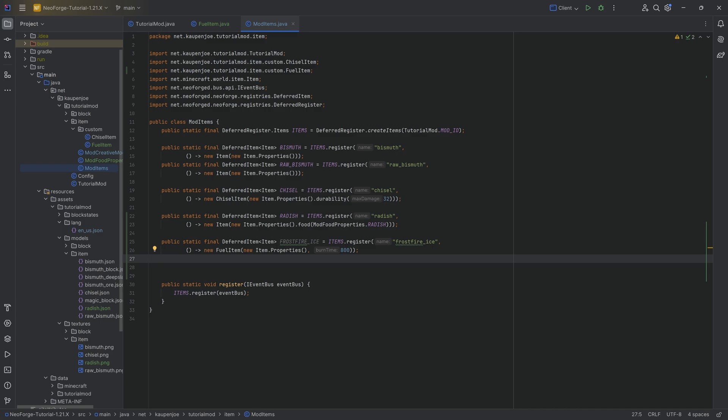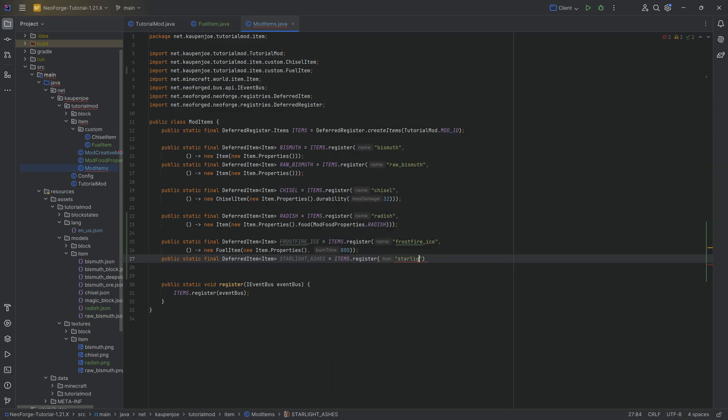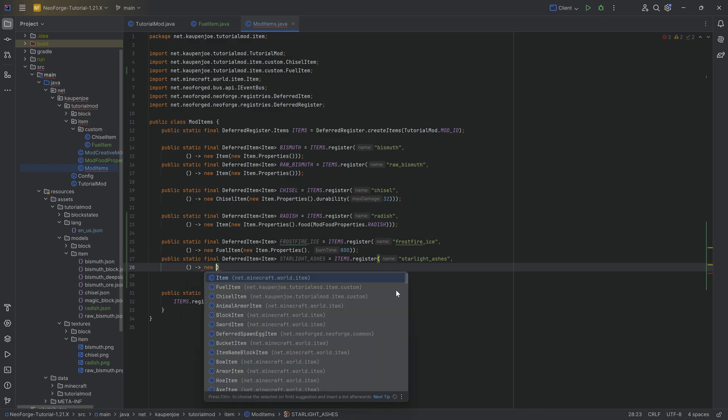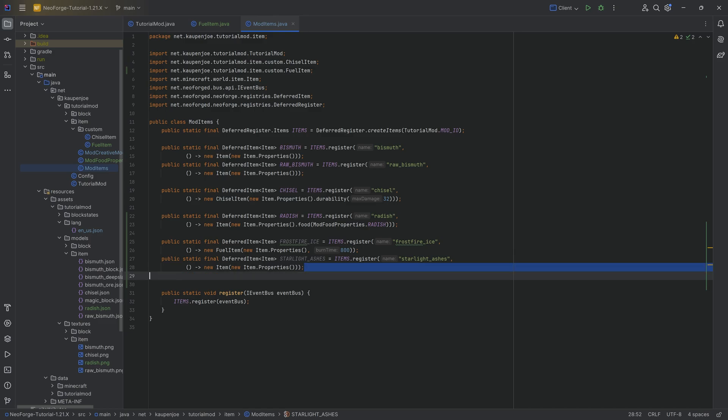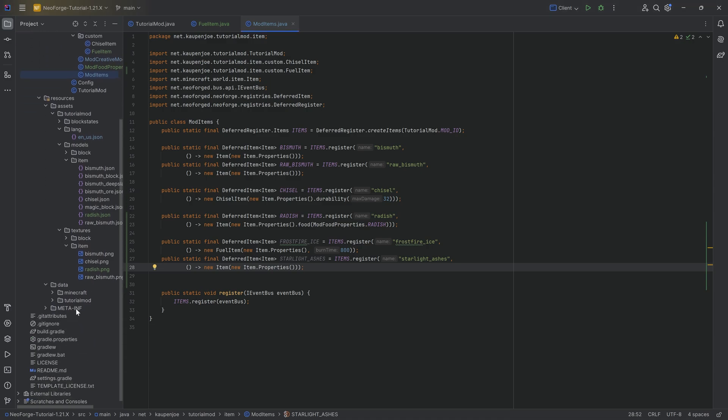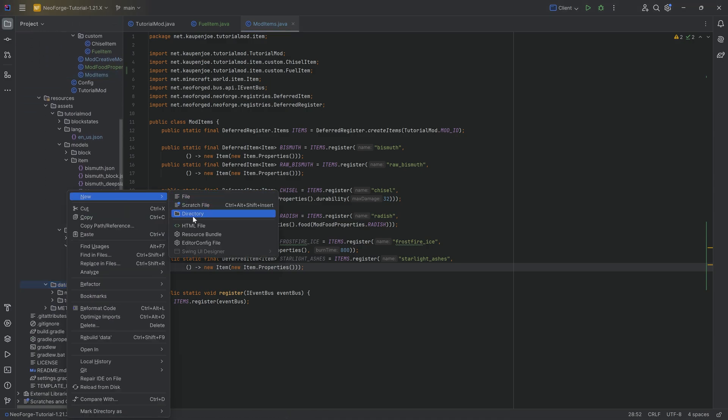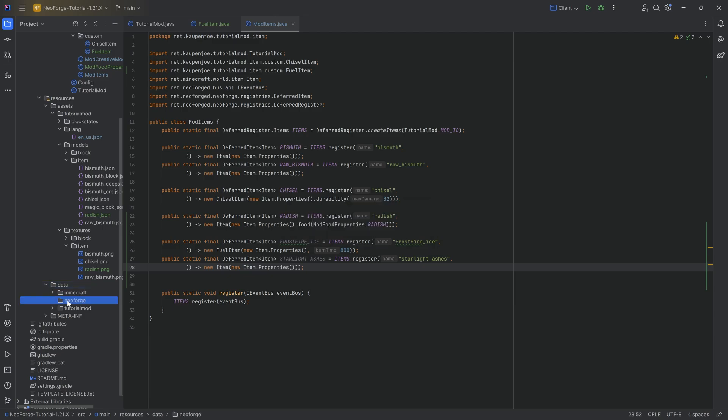But how can we do this a little bit differently? Well, the way to do that differently is literally just to add a normal item. We're going to do a public static final deferred item of type item and this is going to be our starlight underscore ashes equal to items that register, starlight underscore ashes, and this is going to be a new item, just a normal item with normal item properties, nothing spectacular about it. And you can see that's kind of strange. How do we now add the fact that this is actually a fuel to the game?